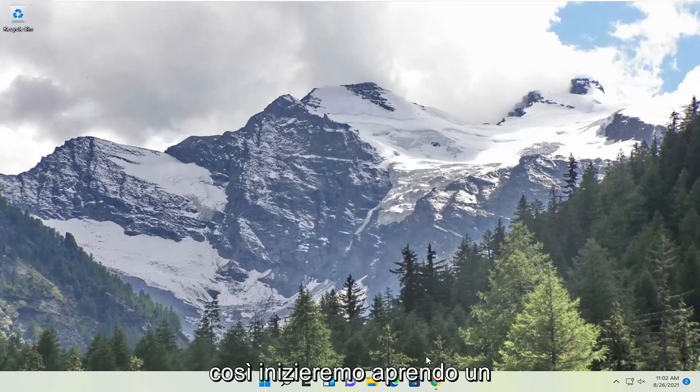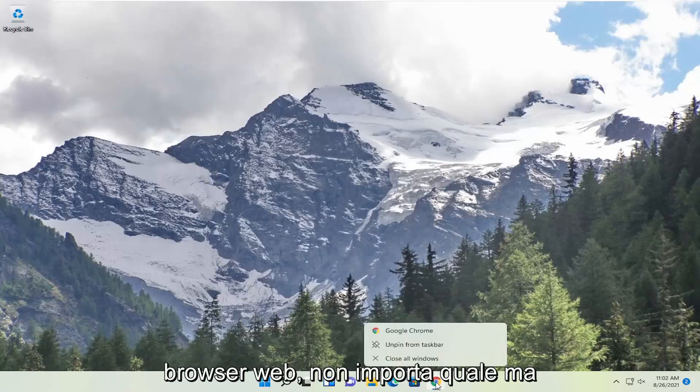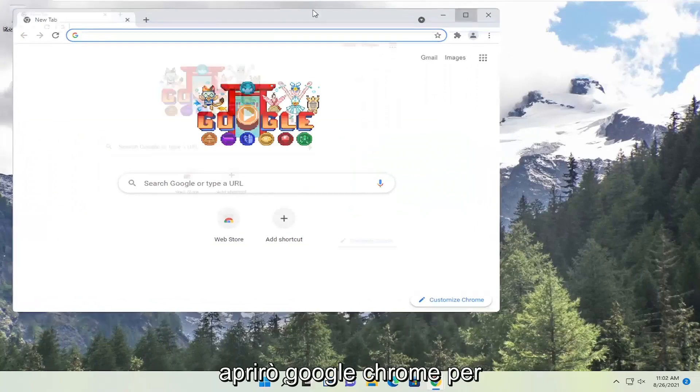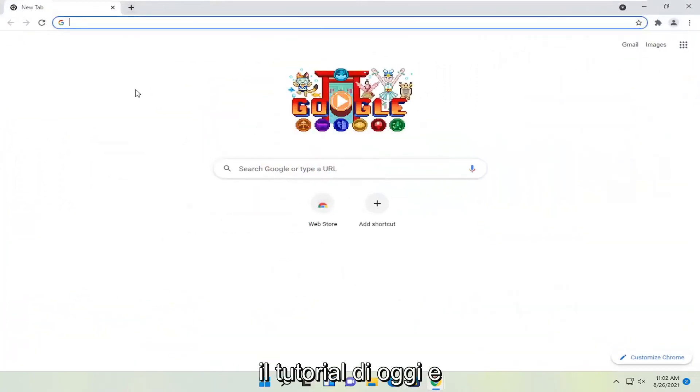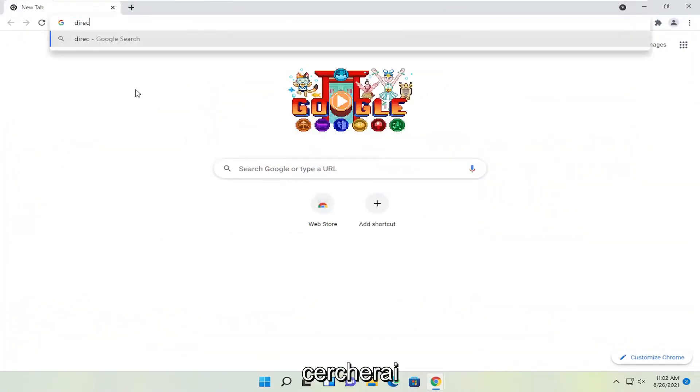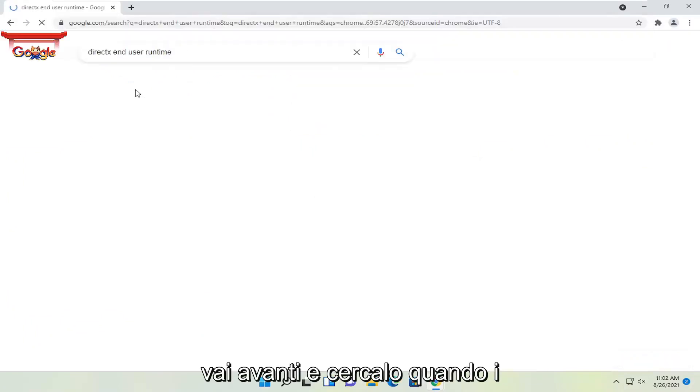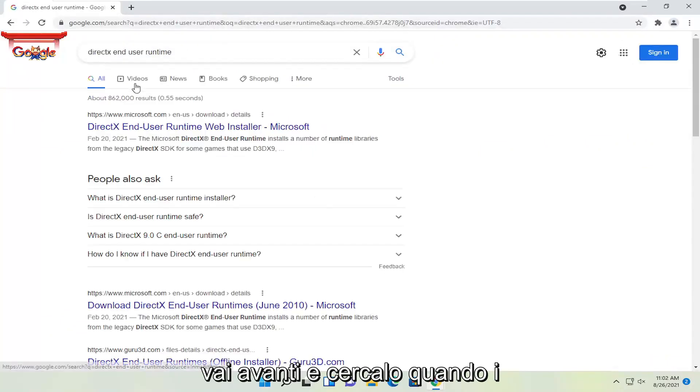So we're going to start off by opening up a web browser. Doesn't matter which one, but I'm going to open up Google Chrome for today's tutorial. And you're going to search for DirectX End User Runtime. Go ahead and search for that.